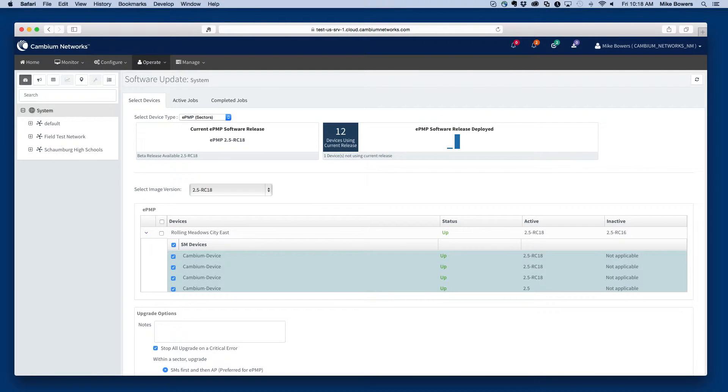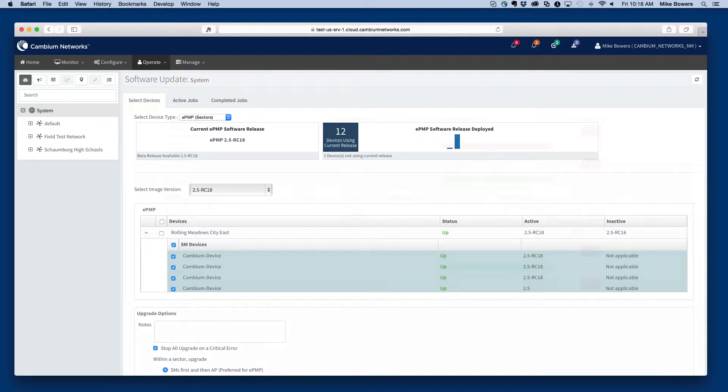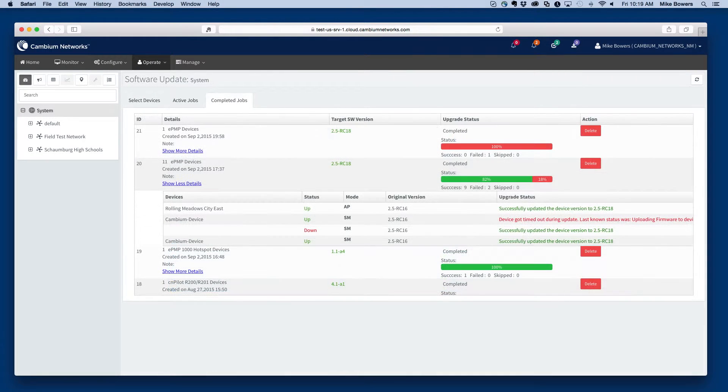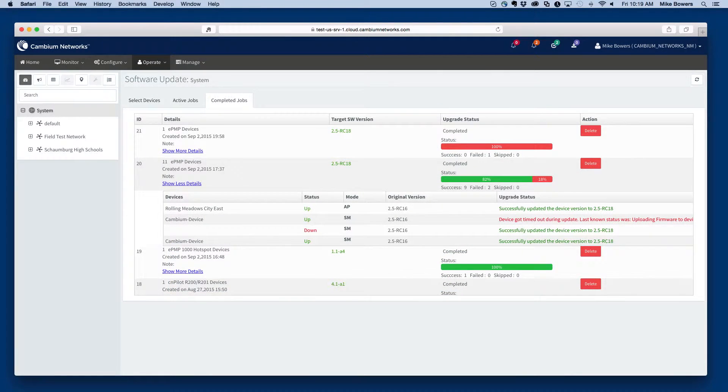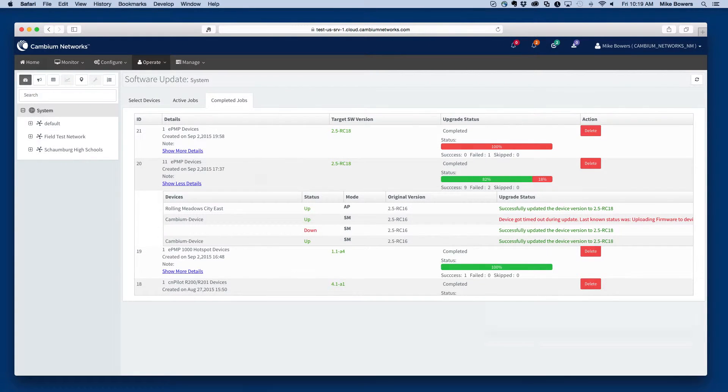CNMaestro provides the ability to easily upgrade the device software in your network. As new software is released, the resulting software packages are immediately made available to CNMaestro.